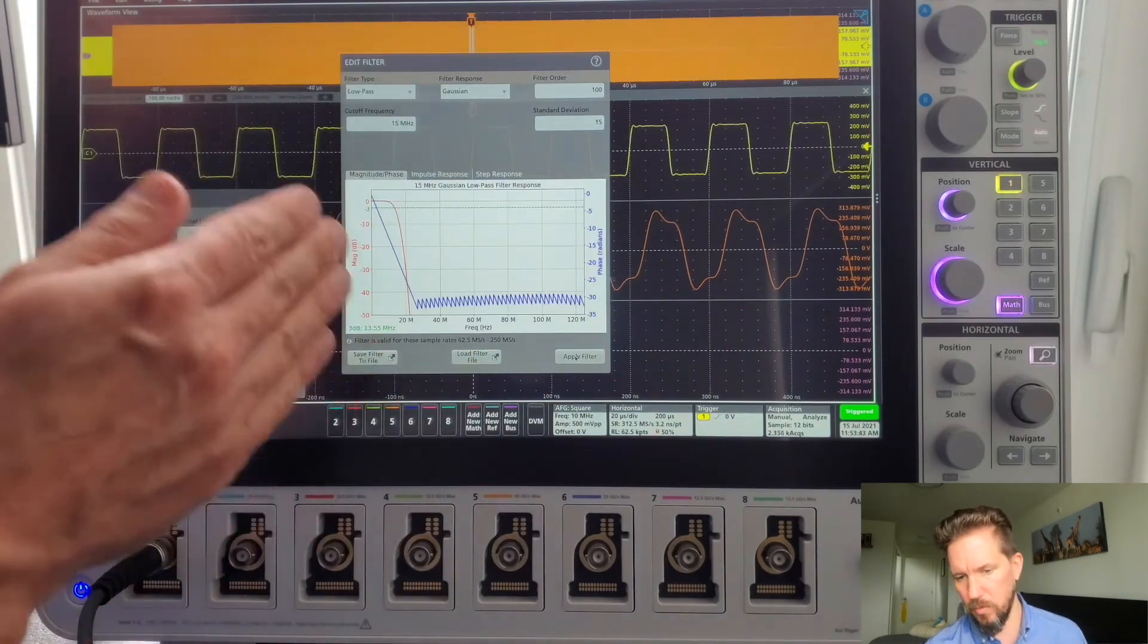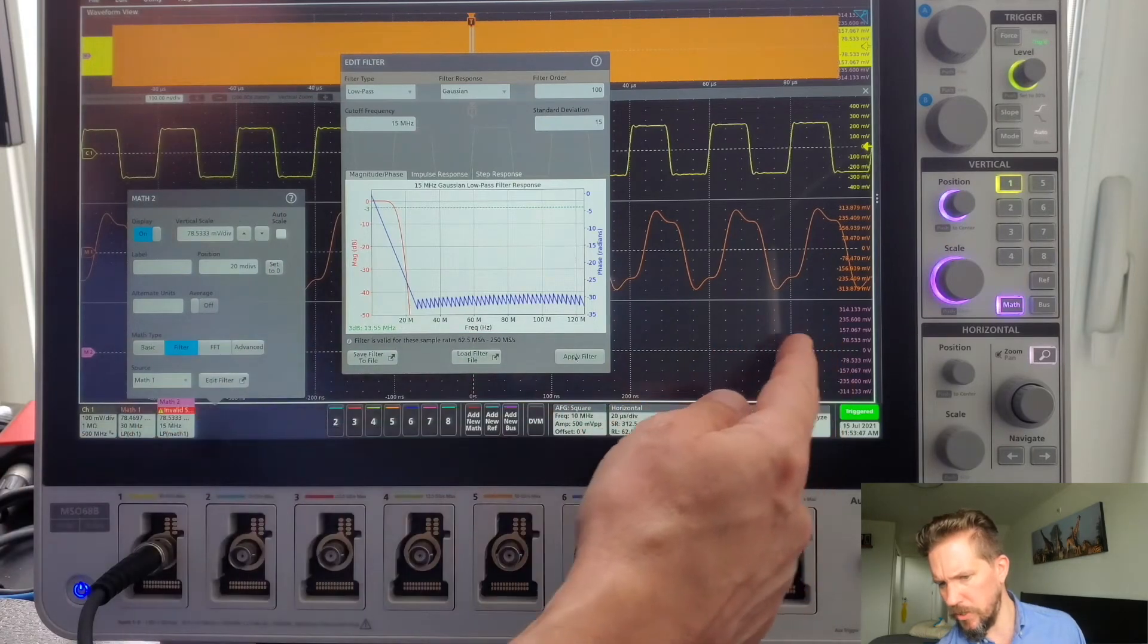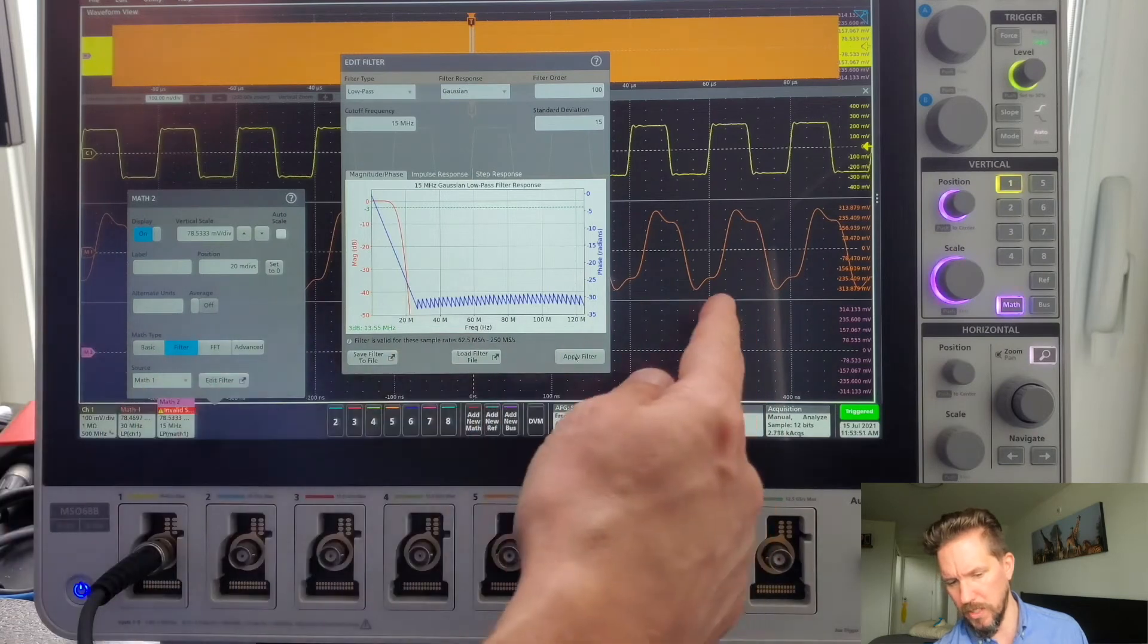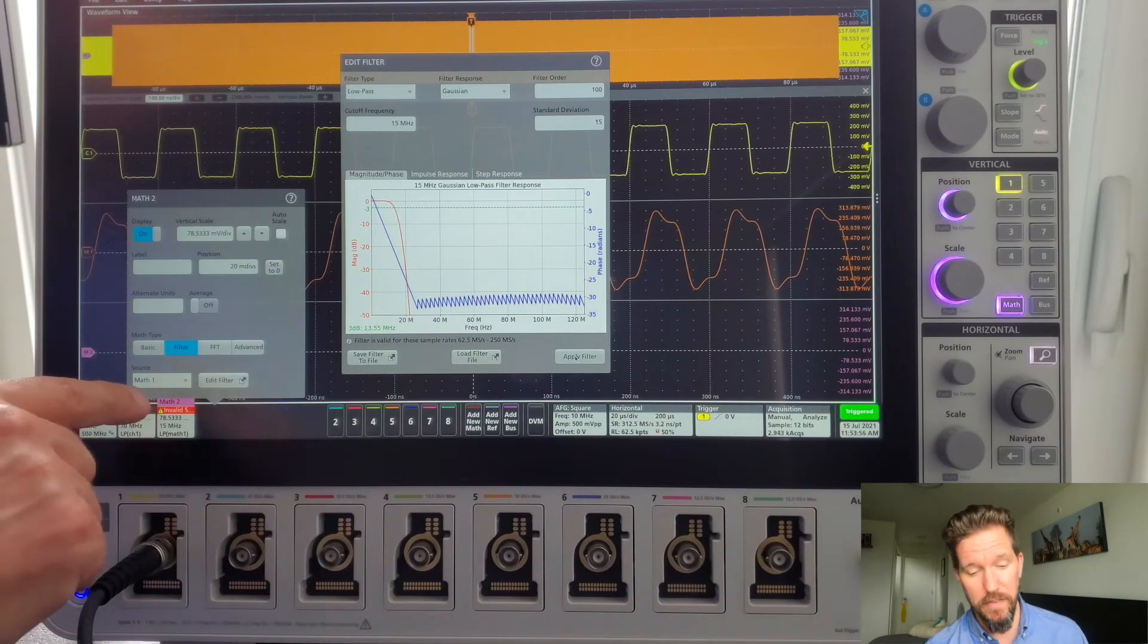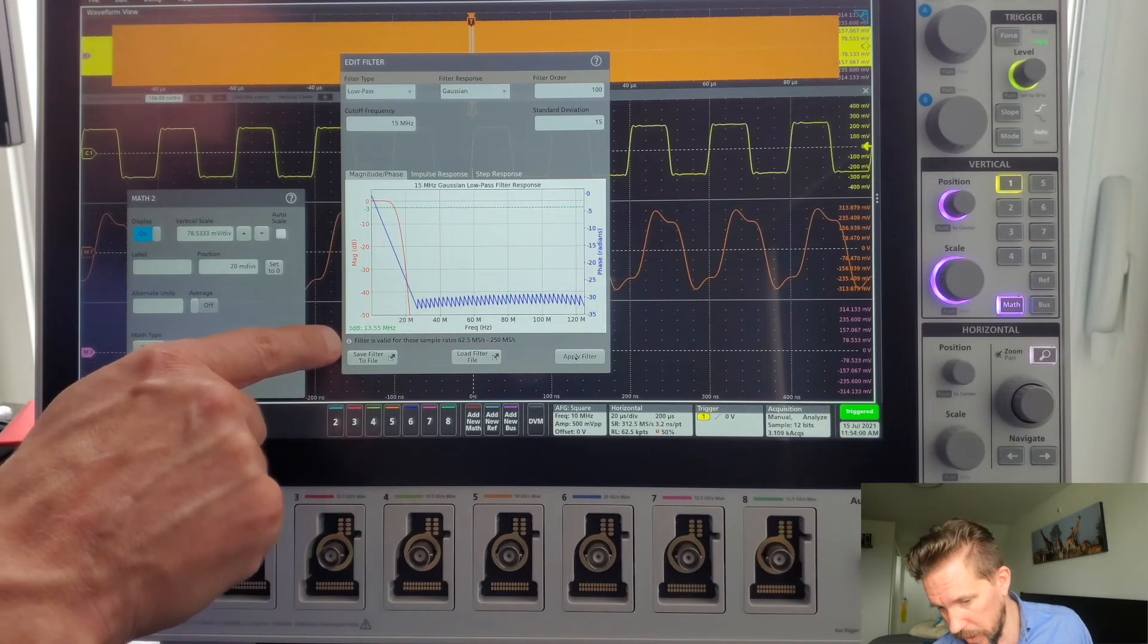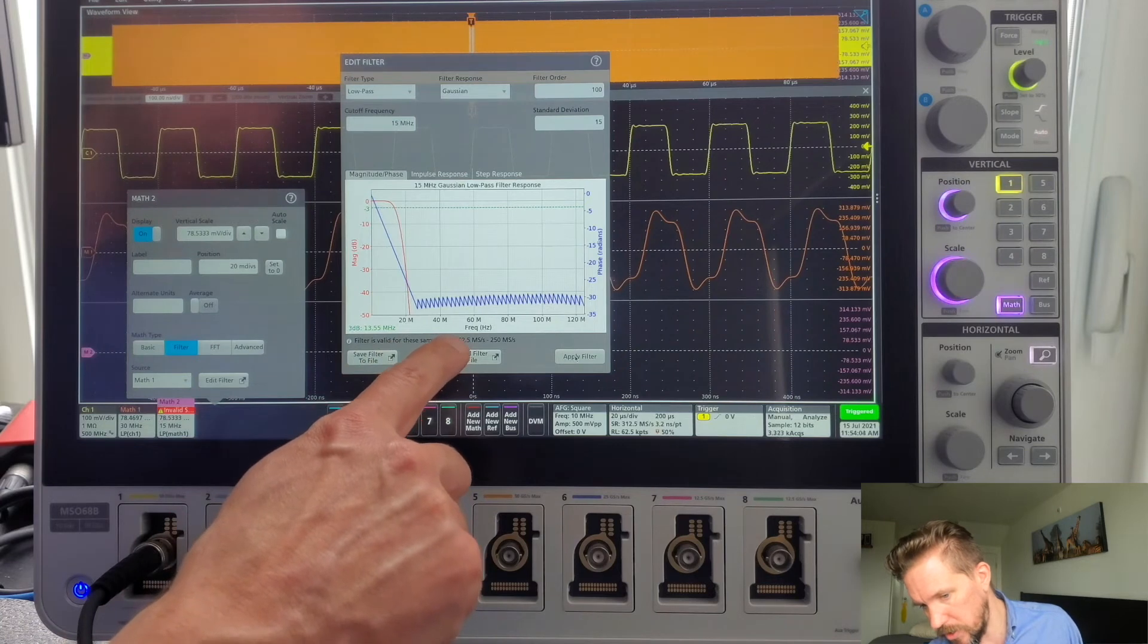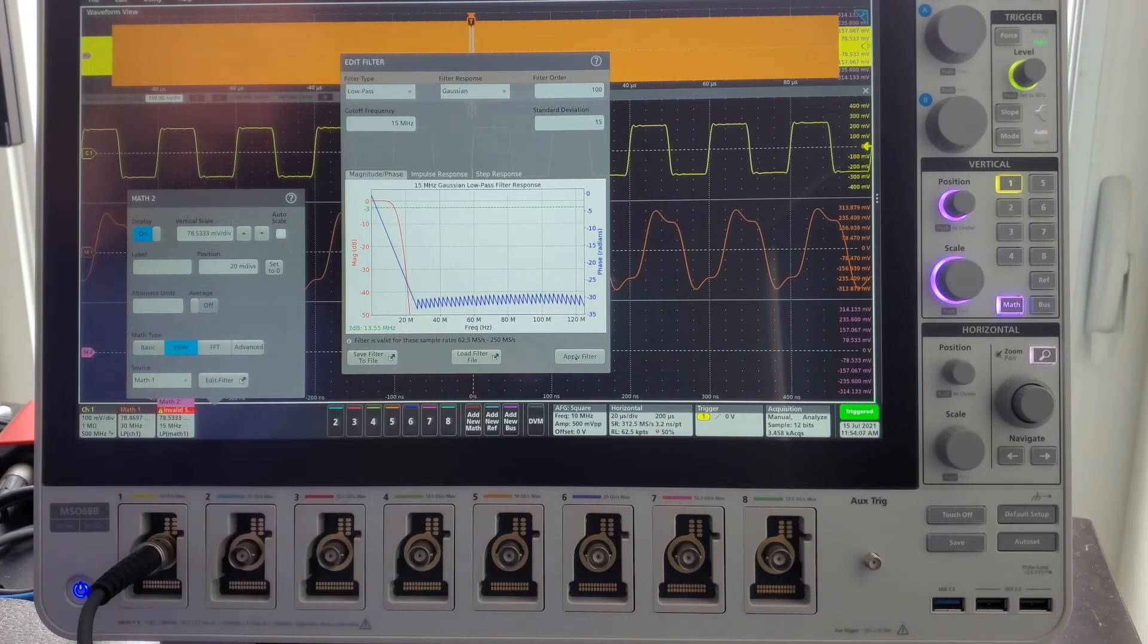Okay, so there's what my filter response looks like. But in the background, you may notice I don't see a math waveform displayed. If I look at the math badge, there's actually an error message there that says invalid sample rate. Going back to that message I pointed out before, this filter is valid for the sample rates between 62.5 mega samples per second and 250 mega samples per second.